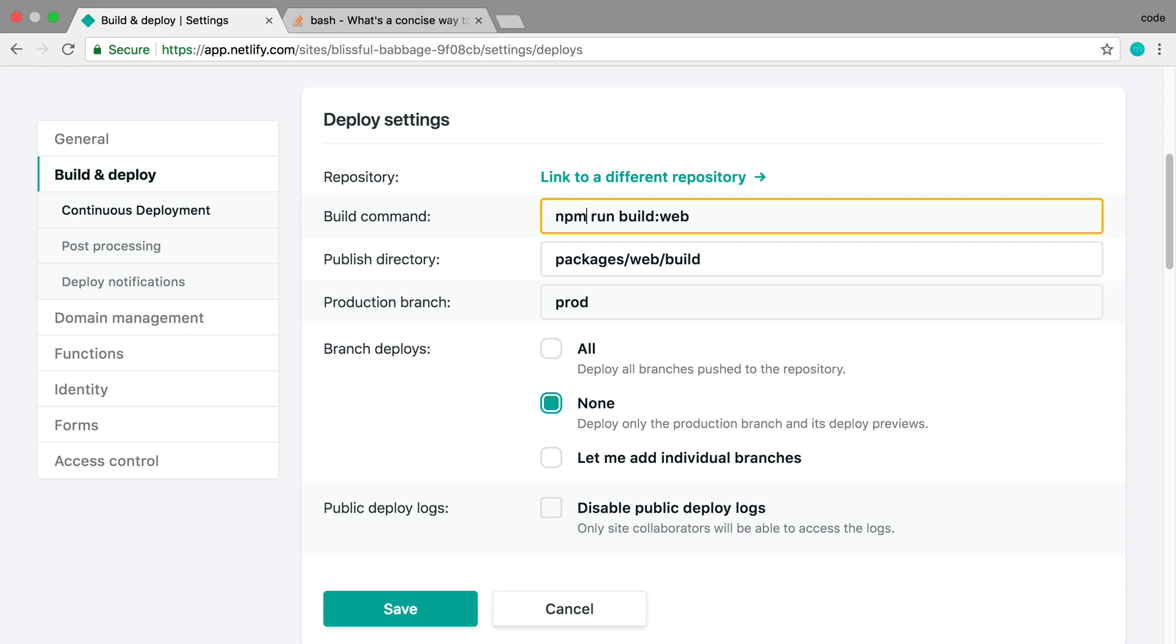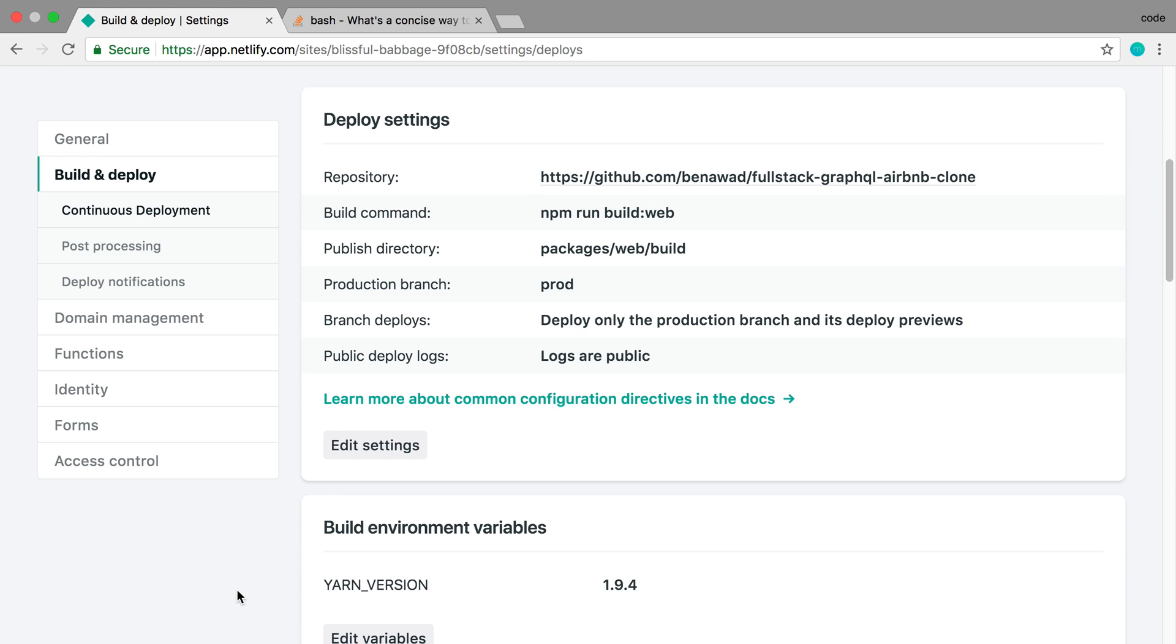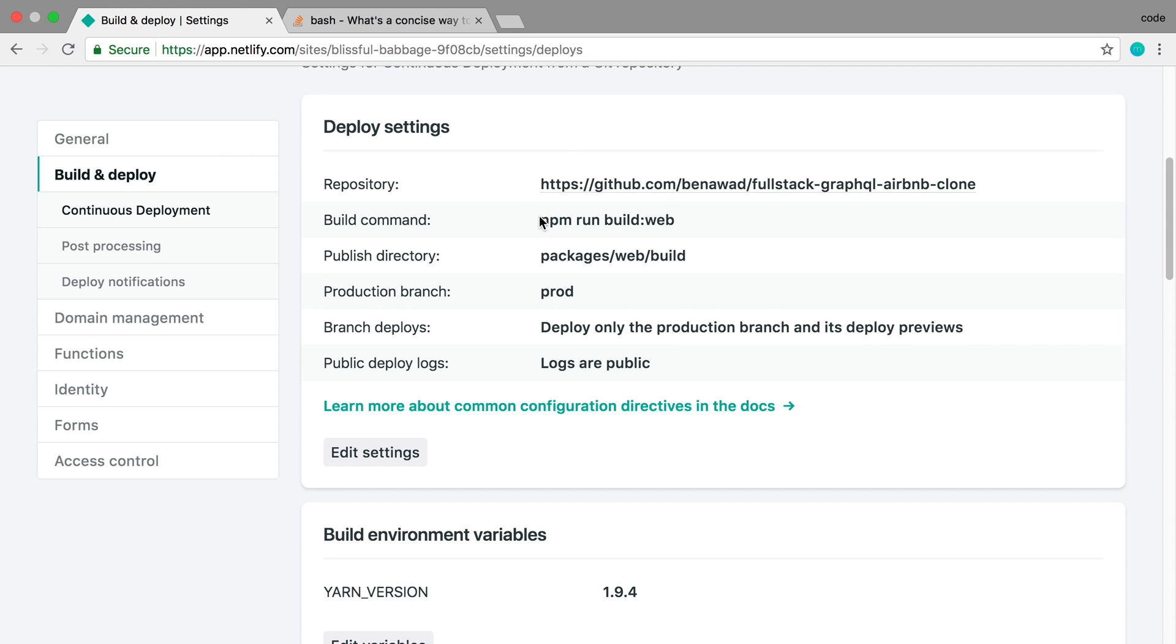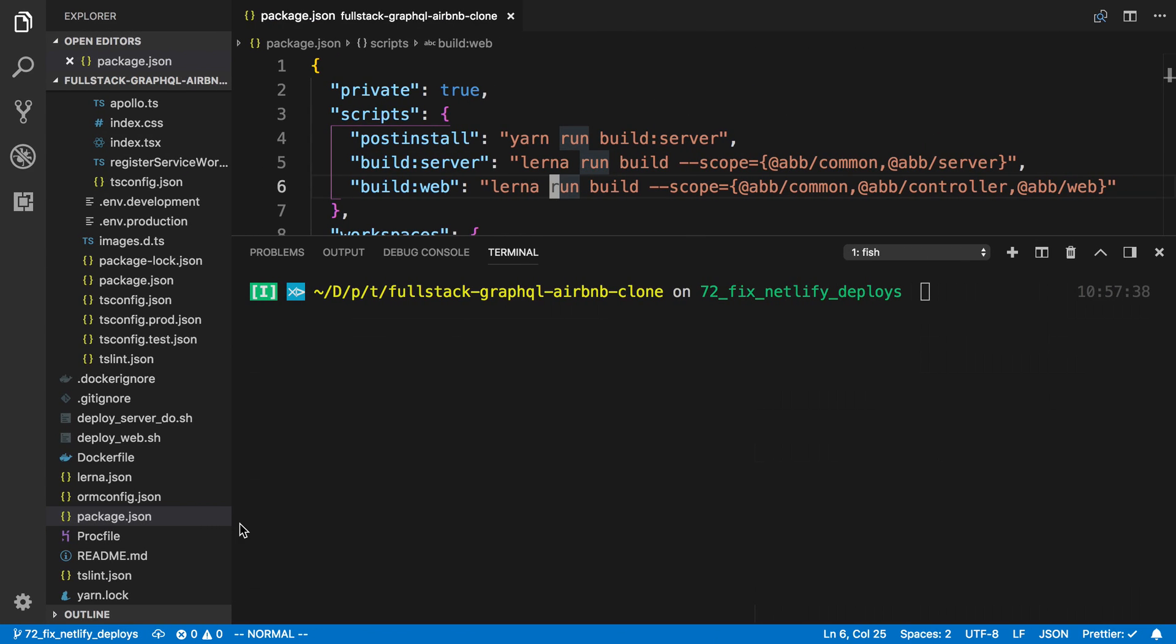I don't know why yarn breaks and npm doesn't, but now when I've been deploying with npm here, that seems to fix it. So I'm just going to be using that from now on. You want to change that in your build command on Netlify to use npm instead of yarn.